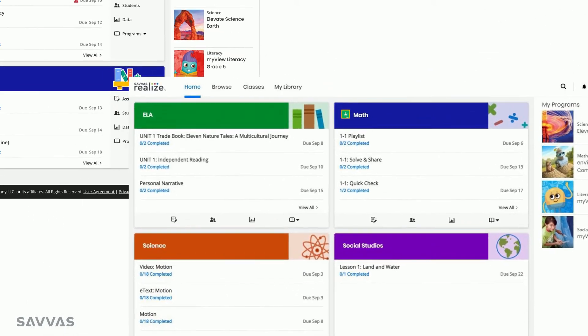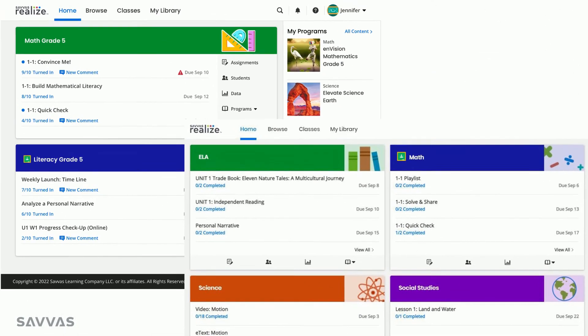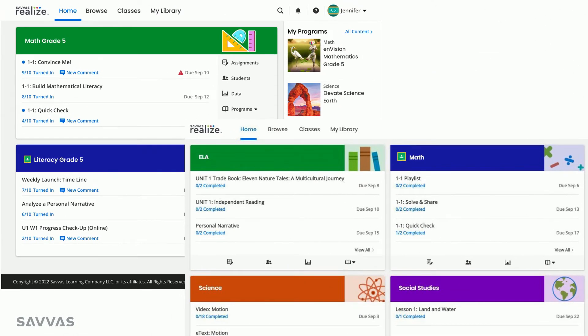And for those teachers using Realize with Google Classroom, look for this icon to show those synced classes. Data from these Realize classes will automatically sync back to your Google Classroom account.